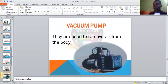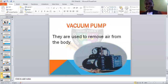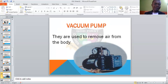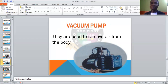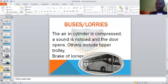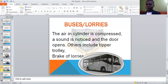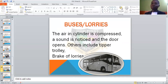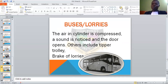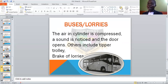Then we have the vacuum pump. This one is used to remove air from the body — it could be a human body. There are times somebody could be sick and there is too much air in their body, and this pump removes that air. It is called a vacuum pump. Then we also have the buses or lorries. When you are on a bus and say stop, once they stop, the driver presses something and you hear a sound. That sound means air is being released from the cylinder of the vehicle, and it makes the door open. These doors make use of compressed air — that is the pneumatic system we are talking about.